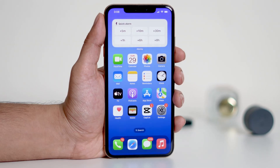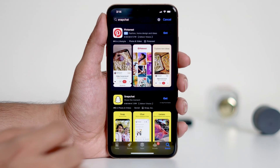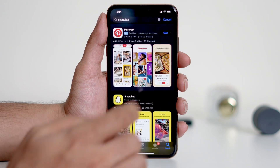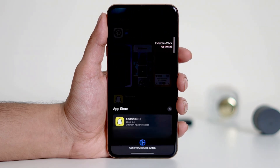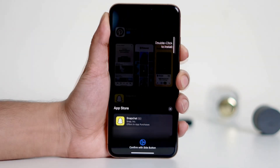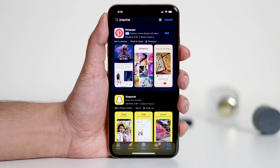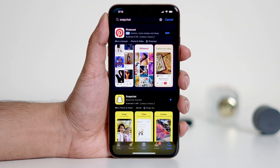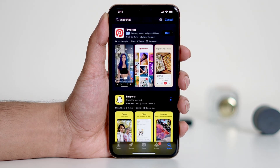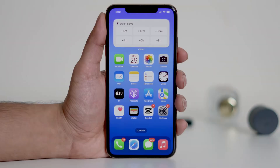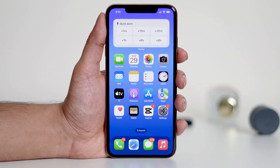Hey, what's up everyone? Welcome back to another video. Today I'm going to show you how to install apps from the App Store using Face ID. If you're tired of entering your Apple ID password every time you download an app, don't worry, I've got you covered. Stick around and I'll walk you through the simple steps to make downloading apps faster and easier. So let's get started.